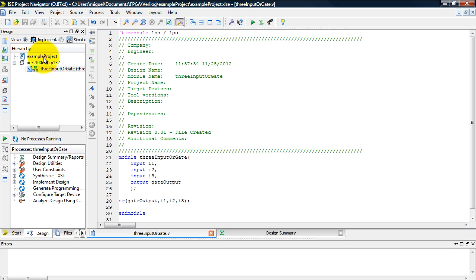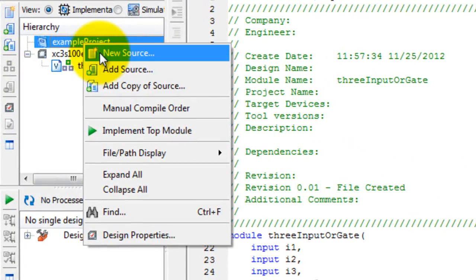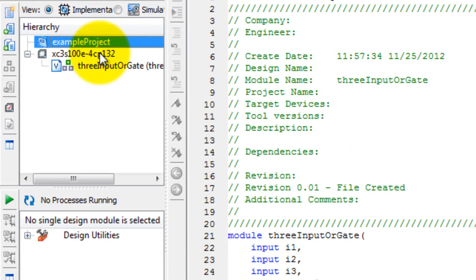So to create the stimulus file, right click on your folder name, new source.